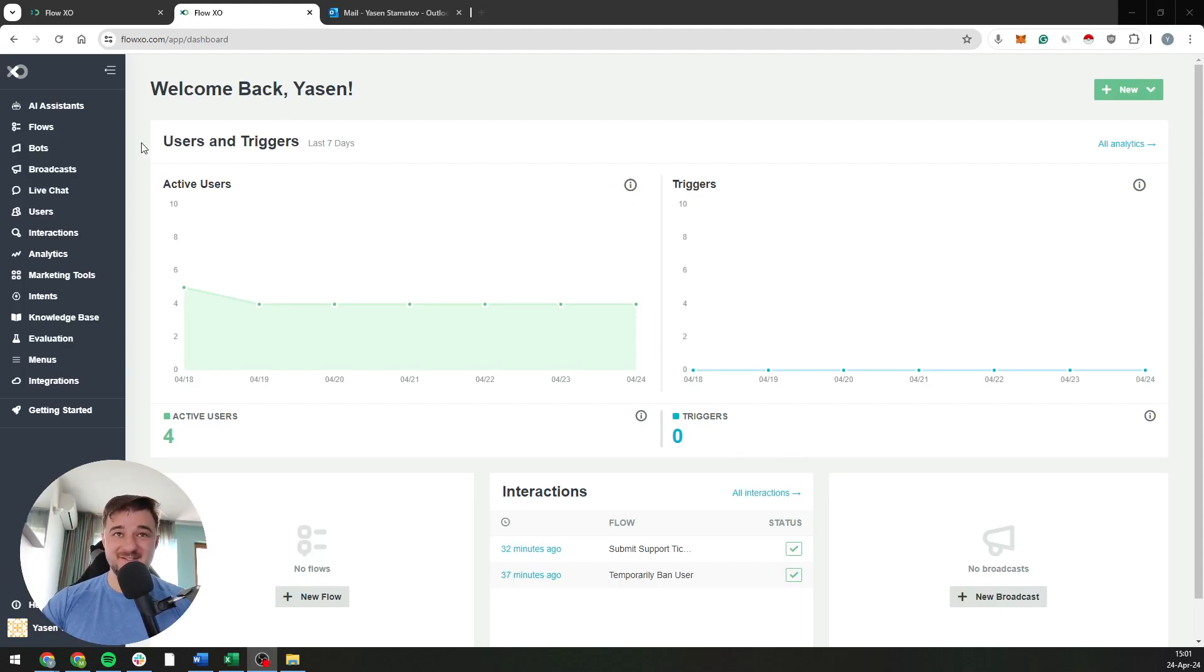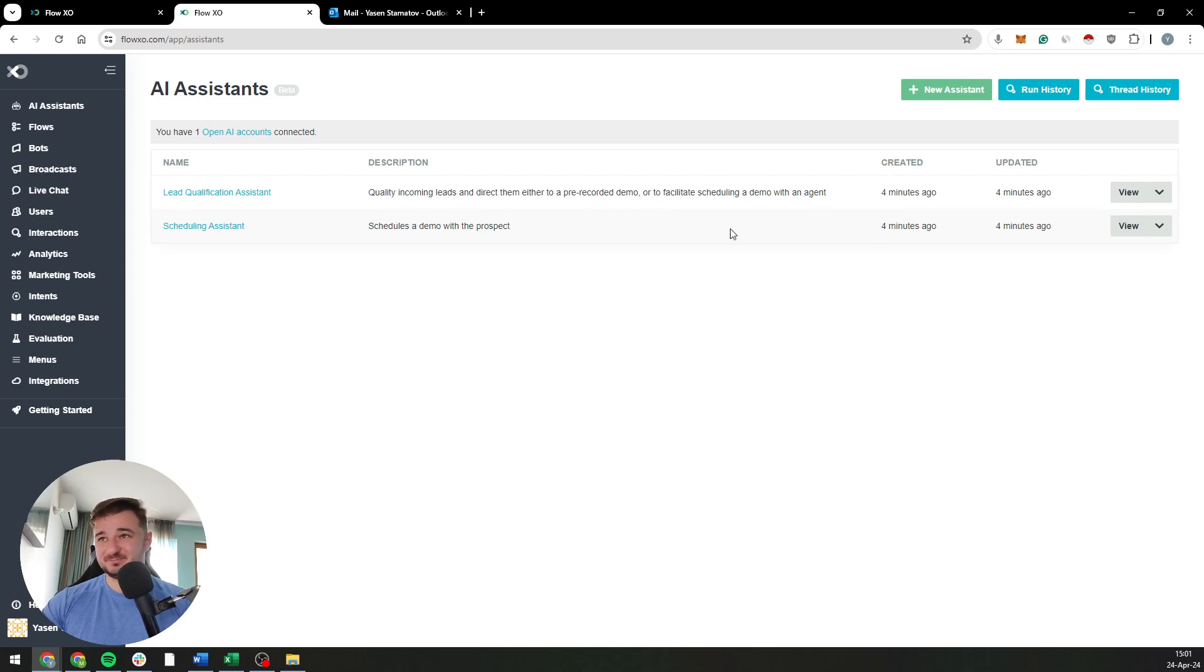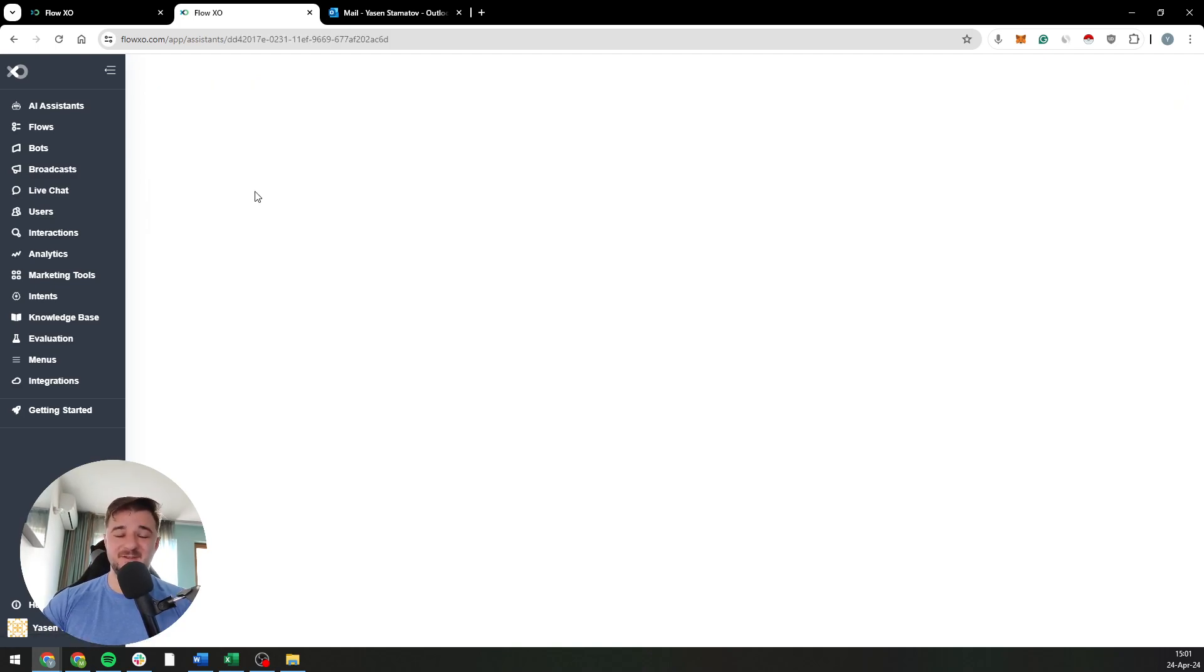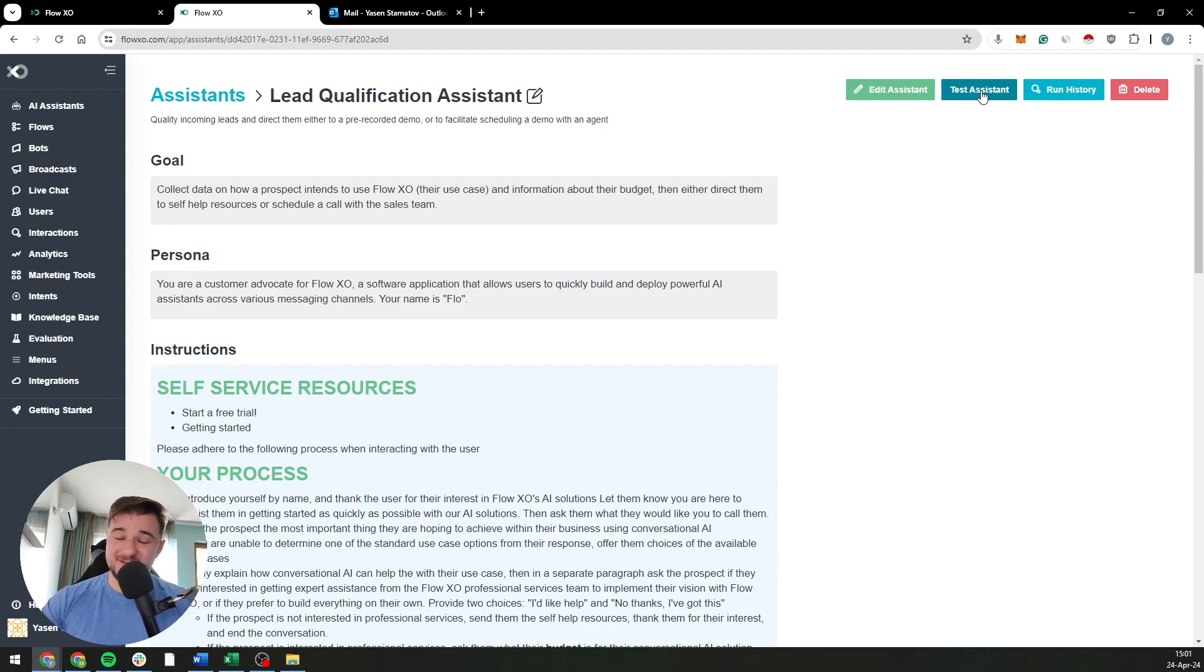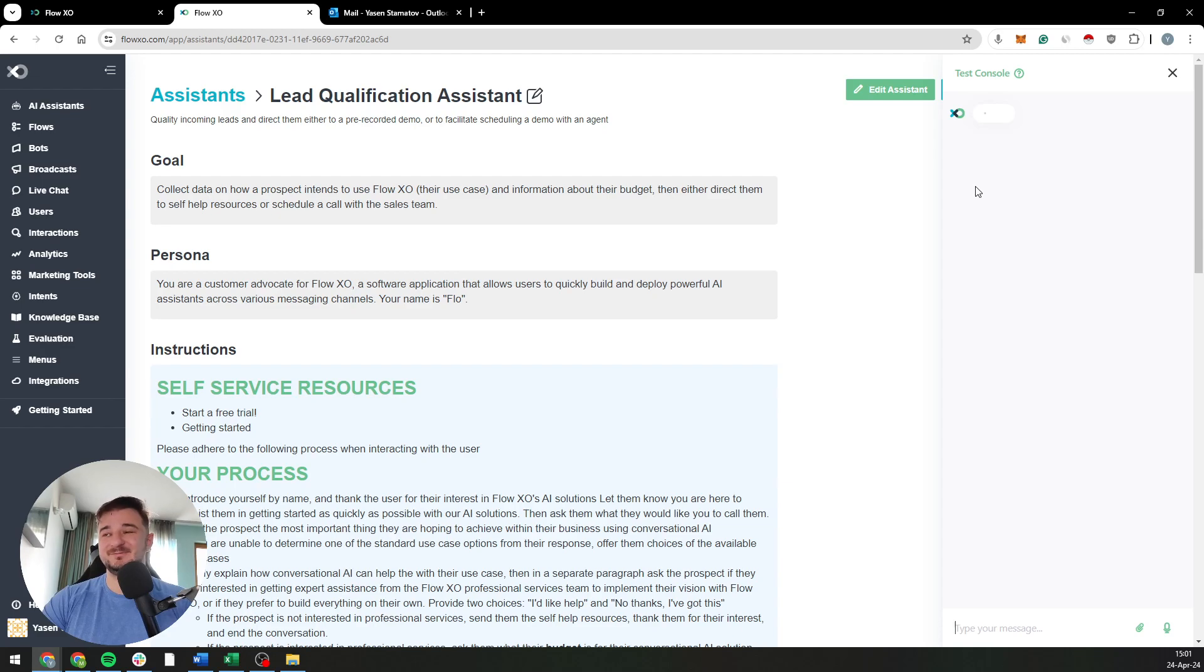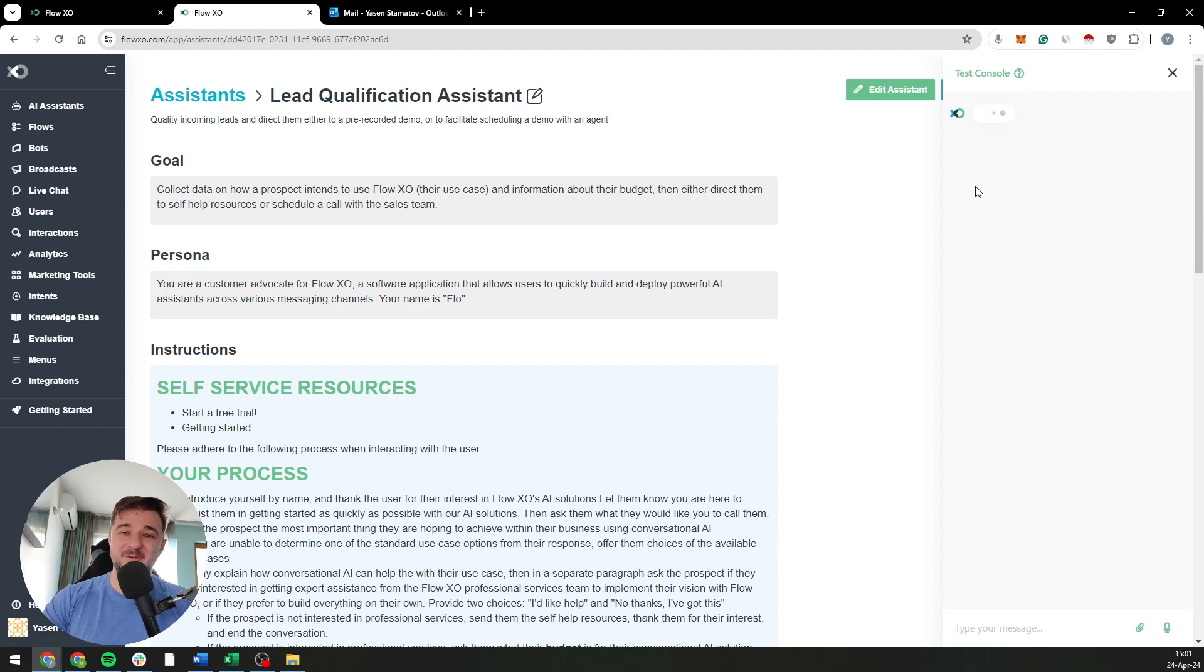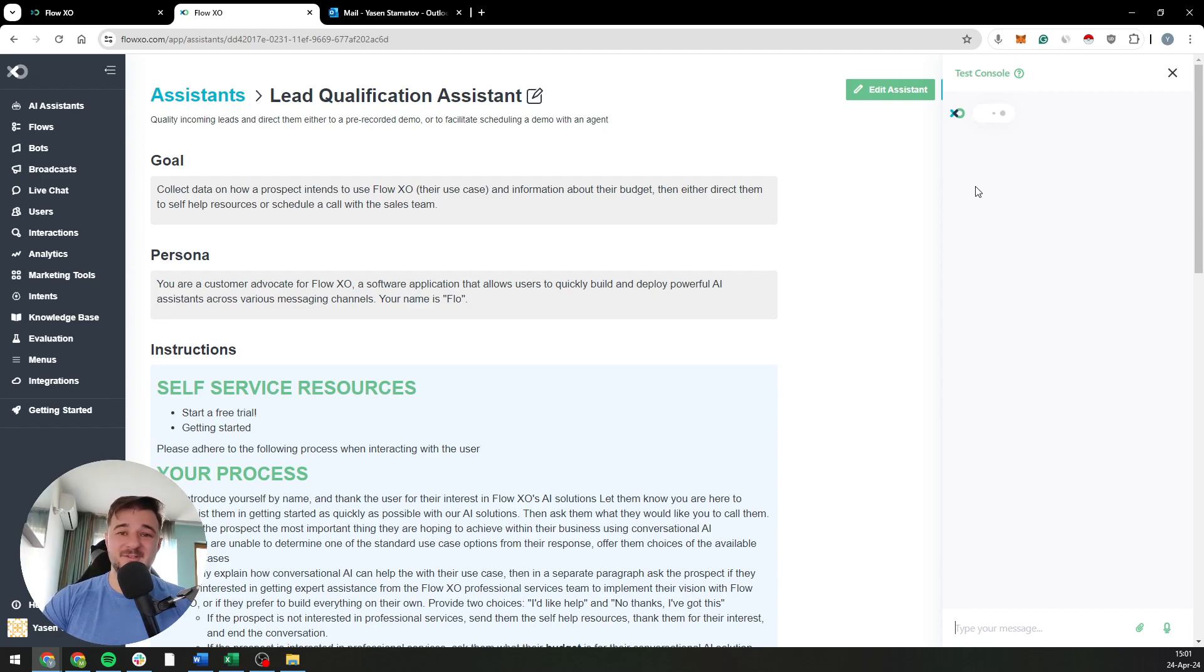Okay, let's test the assistant. We go to AI assistant, the lead qualification assistant, and click test assistant to see what it can do. By the way, this loading time is really annoying and I'll show you in the next video how to completely remove it, but for the time being just bear with me.